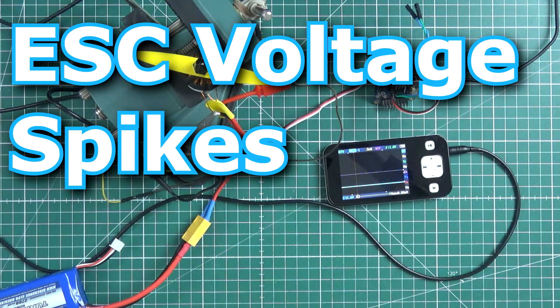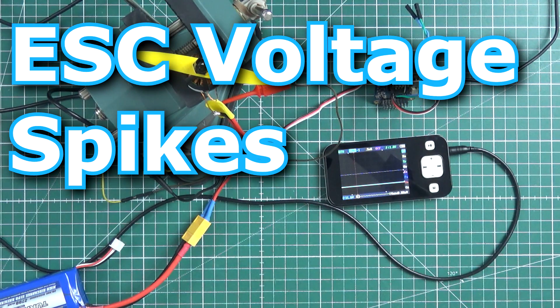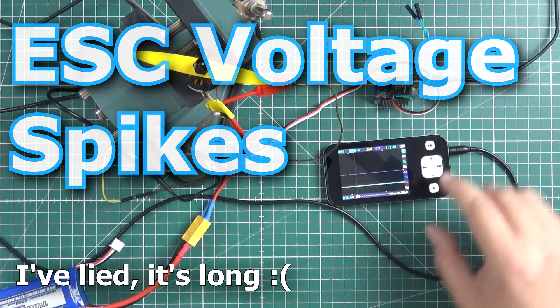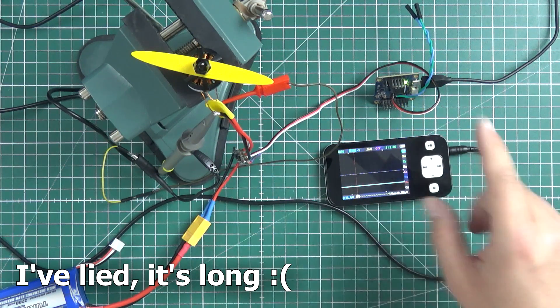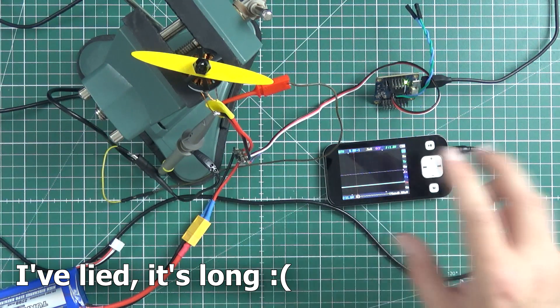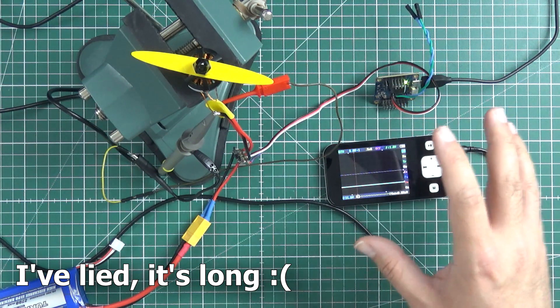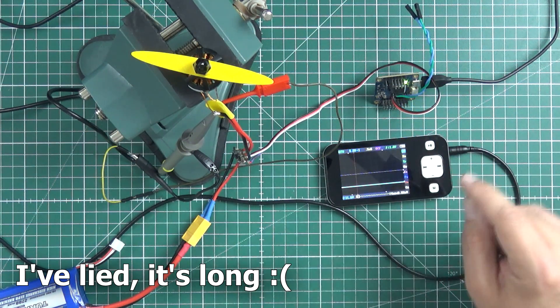Hi! Today I'll show you that voltage spikes, which some people think are a myth, are not a myth.